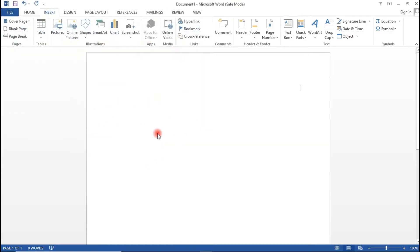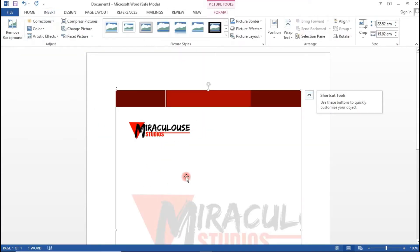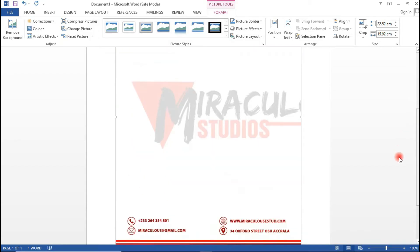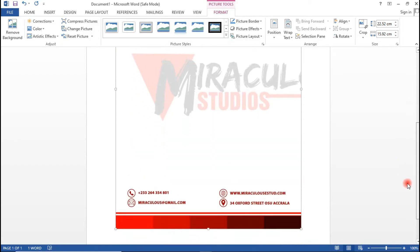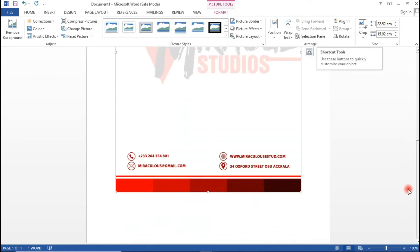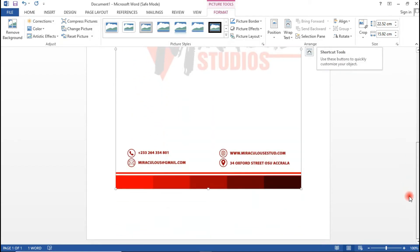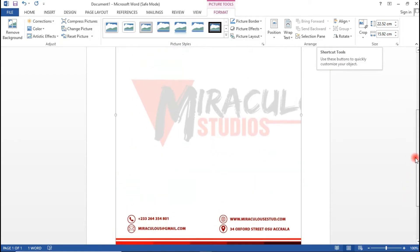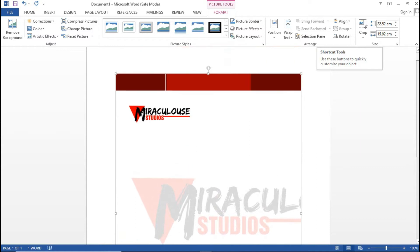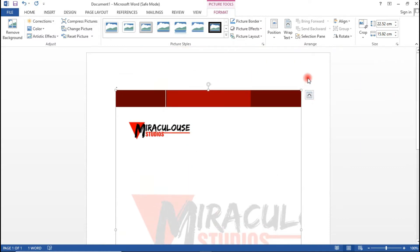So let's click on Insert and we have our letterhead inserted onto our document. But notice one thing: you can see that the letterhead isn't up to the document size.